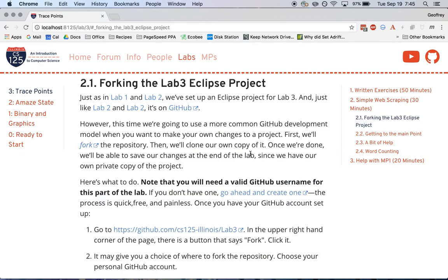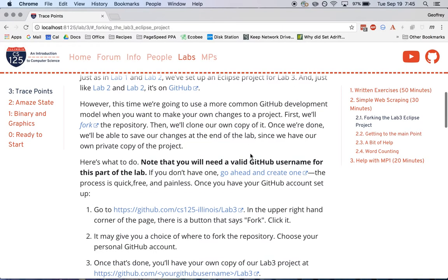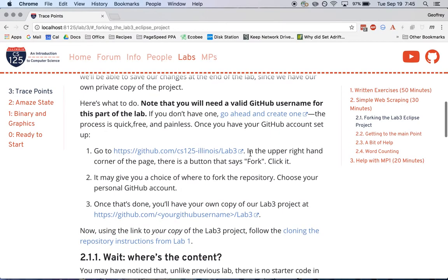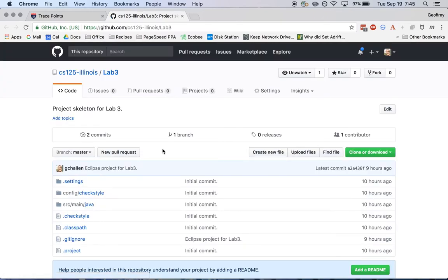All right, so you do need a GitHub username for this part of the lab. If you don't have one, you can go ahead and create that now. It's a pretty simple process. Once that's done, you're going to go to the lab three GitHub page, and up here in the right hand corner, there's a button called fork.